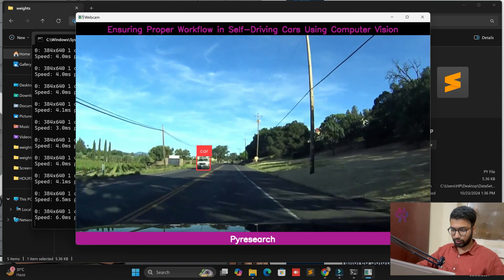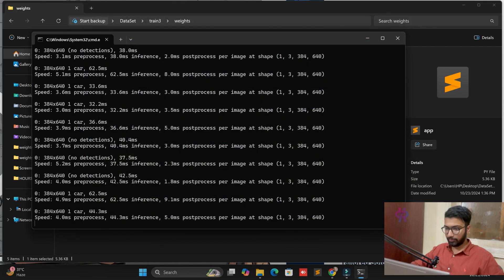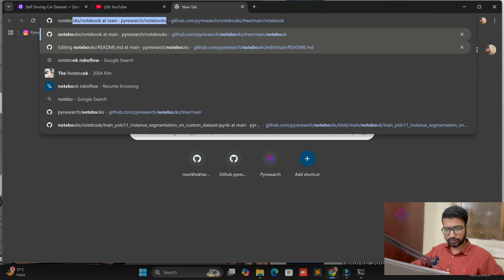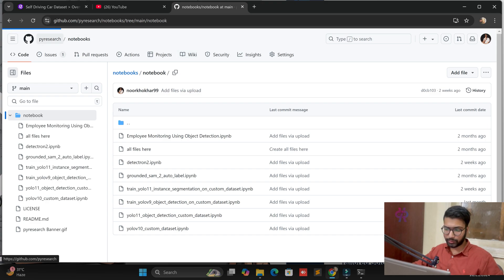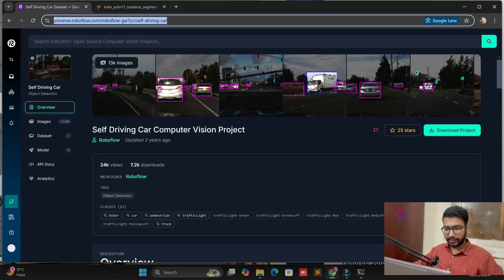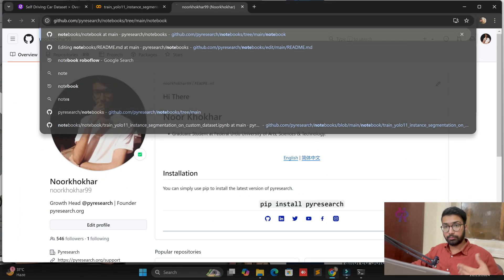First, let me close this screen and open the notebooks. You can follow the same steps to implement this on your own system. I am in a Colab file and you can see the dataset source. This link is available in my YouTube description, and all project files are available on the GitHub repository notebook site.